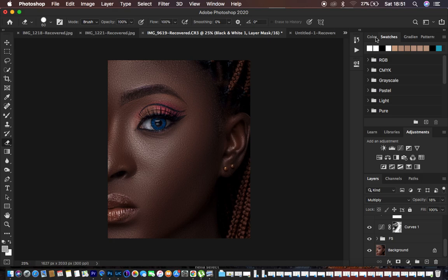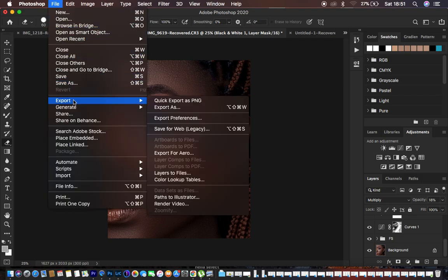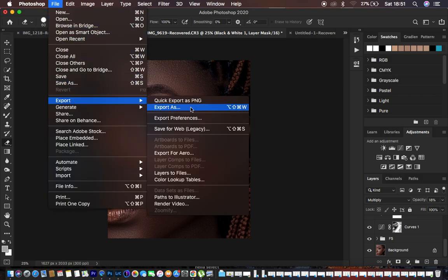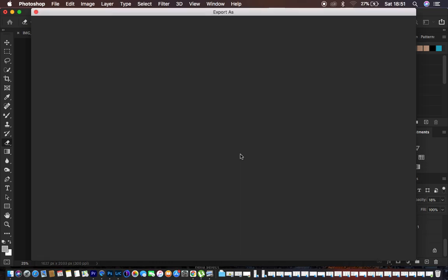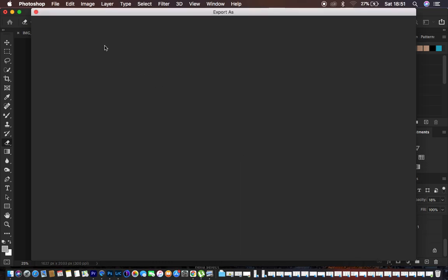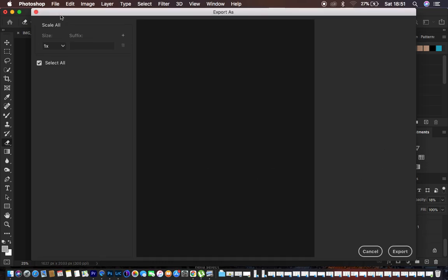So enough of the ranting. In order to save the content, or not save, your photos the best way, just come here to File and come to Export and come right here to Export As.